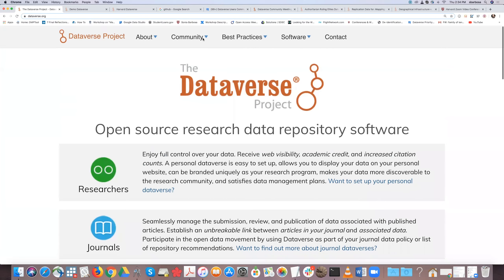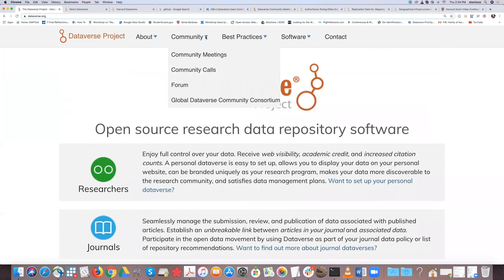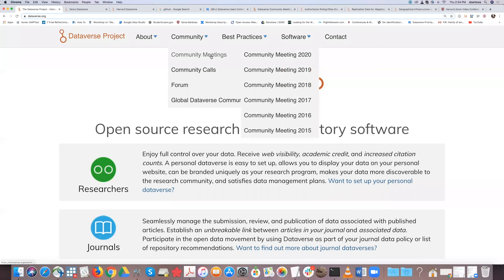The Dataverse project site explains the project, how to get started, and hosts blogs, presentations, and publications based on Dataverse and curation. We have a large community with bi-weekly community calls you can sign up for, and the Dataverse community meeting coming up in June 2020 that you can register for online. It's free to attend the workshops and the meeting, and we'll announce that early next week with links for submitting proposals.